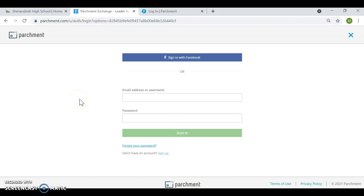All right, guys. If you have any questions, don't hesitate to email me. And again, look for the other video that explains how to use your parchment account. Have a great day.